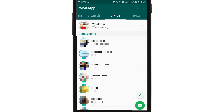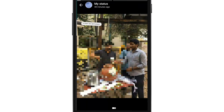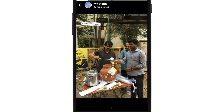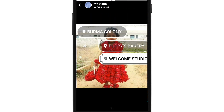Hi friends, we are going to show you a little update on WhatsApp. You can select my status. Now you can see the display. You can see the status on the moon and landmark.